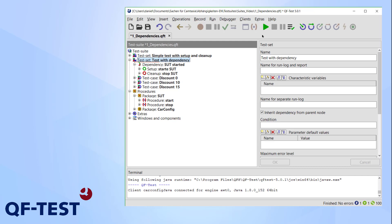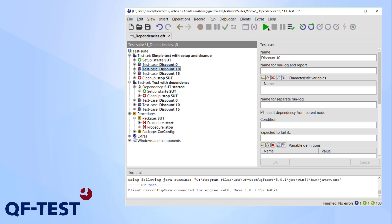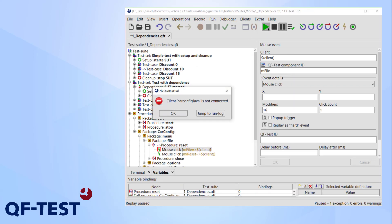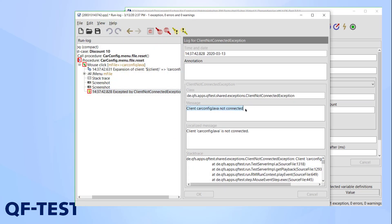Trying to start a single test case in the old test set leads to an exception. Looking at the run log, we can see it's a client not connected exception, just as expected.